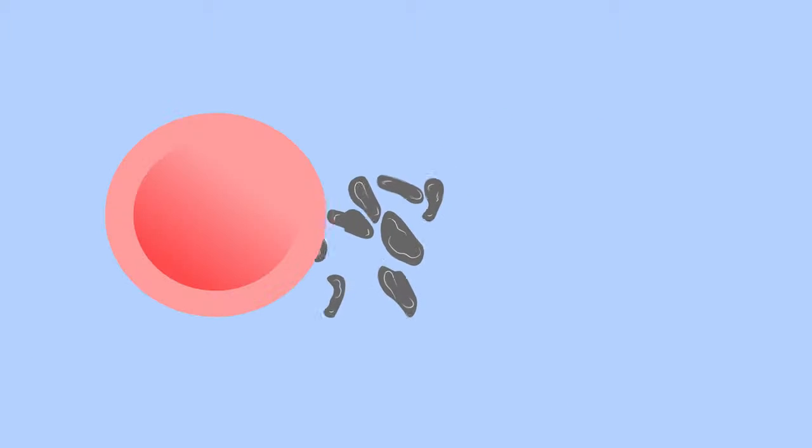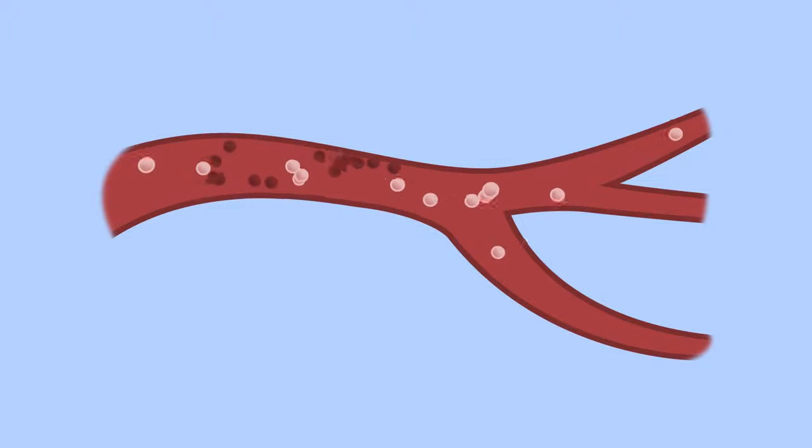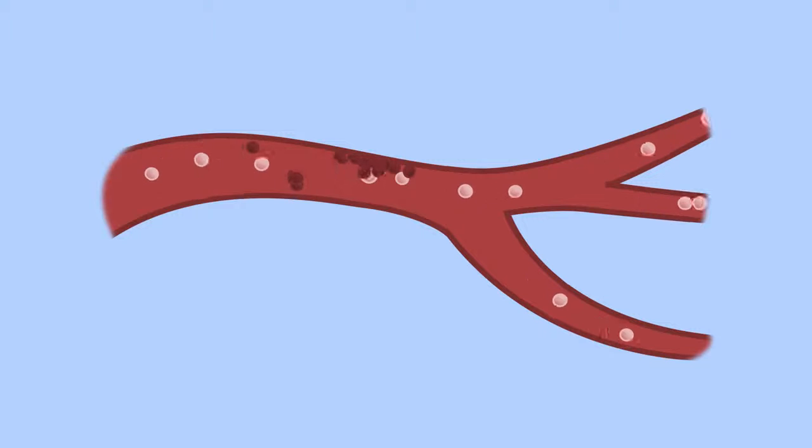And finally, platelets. Platelets make a tiny fraction of our blood. They help the blood to clot when you cut yourself, stopping the bleeding and preventing the wound from becoming infected.